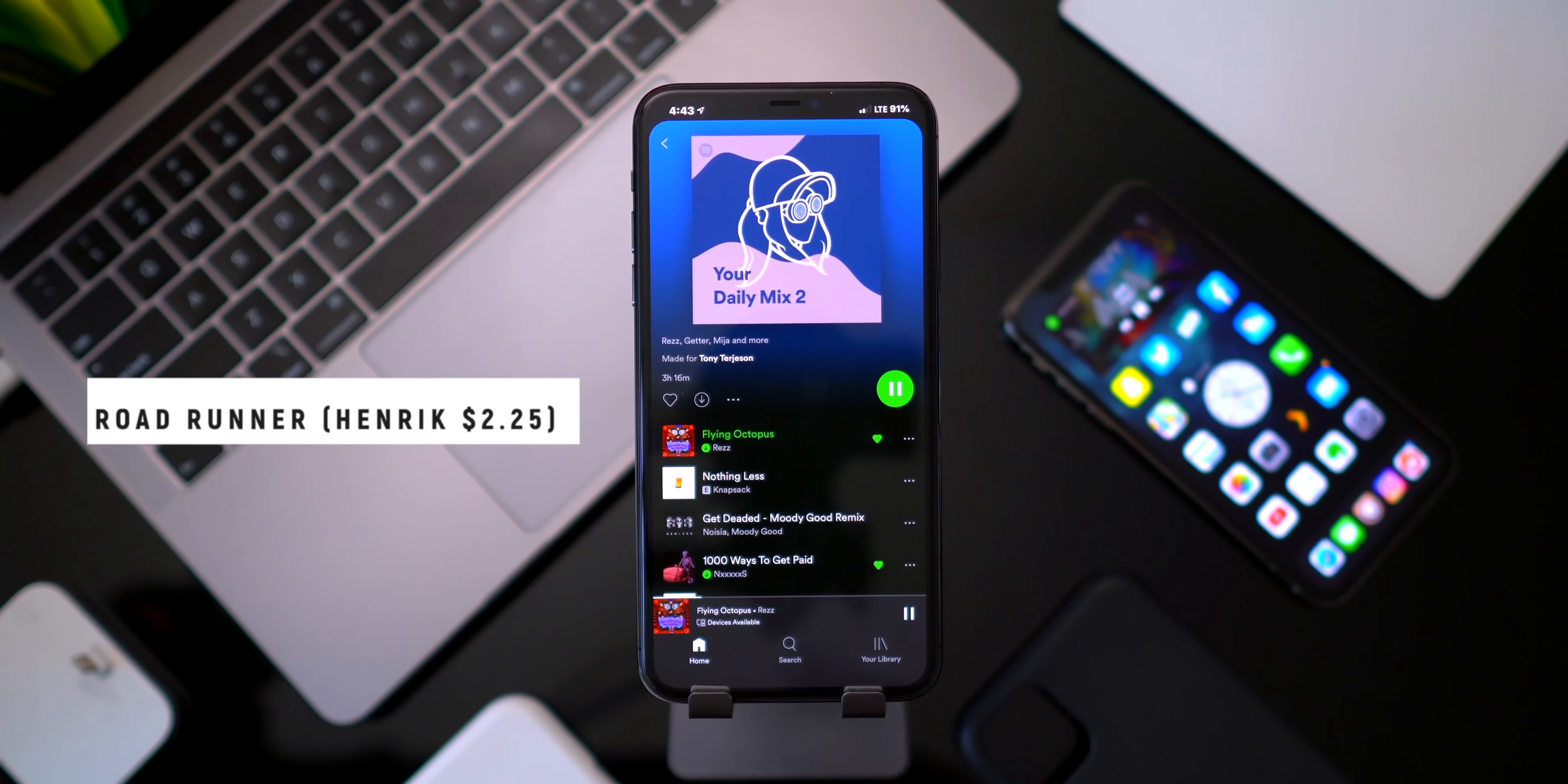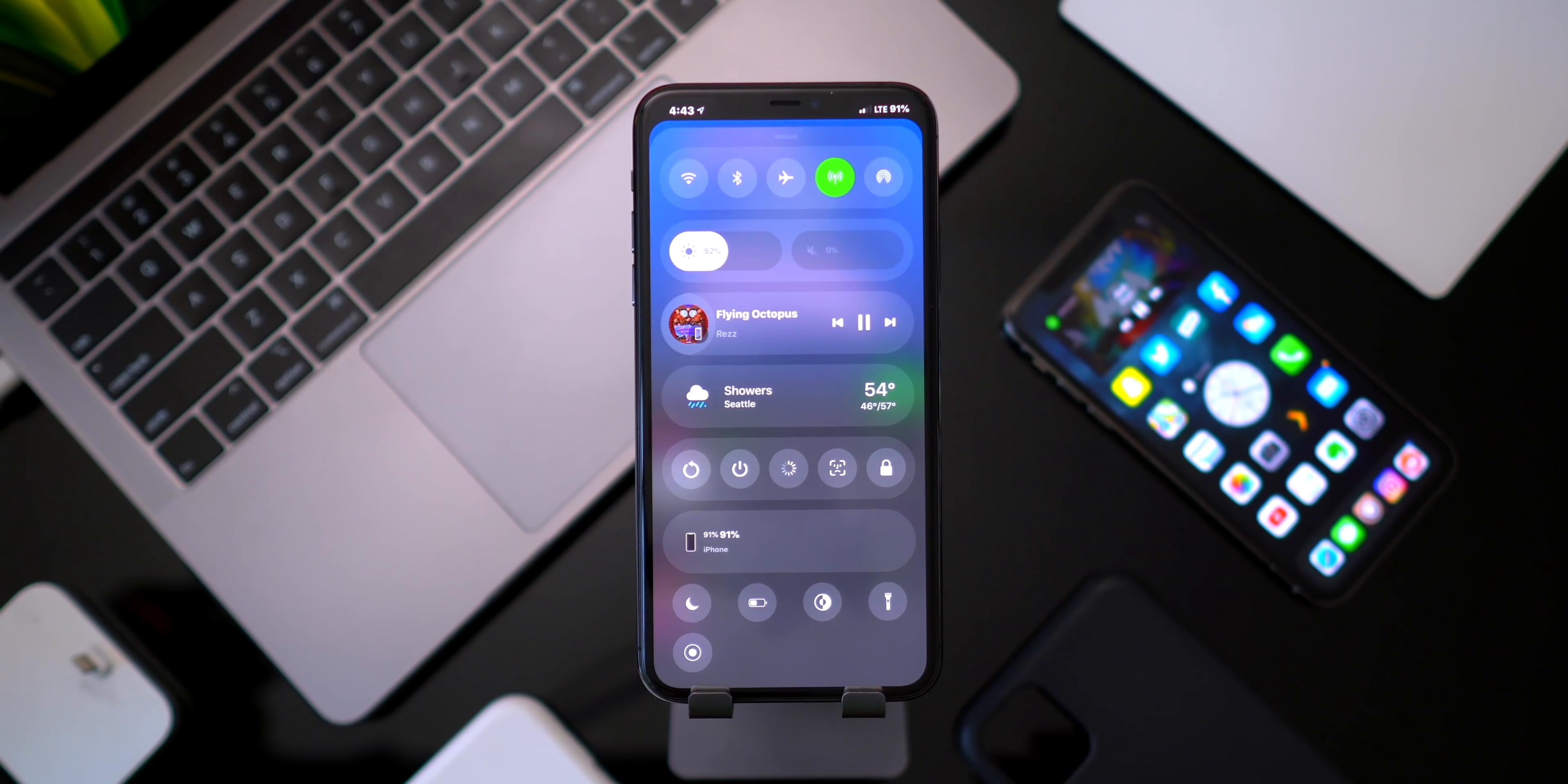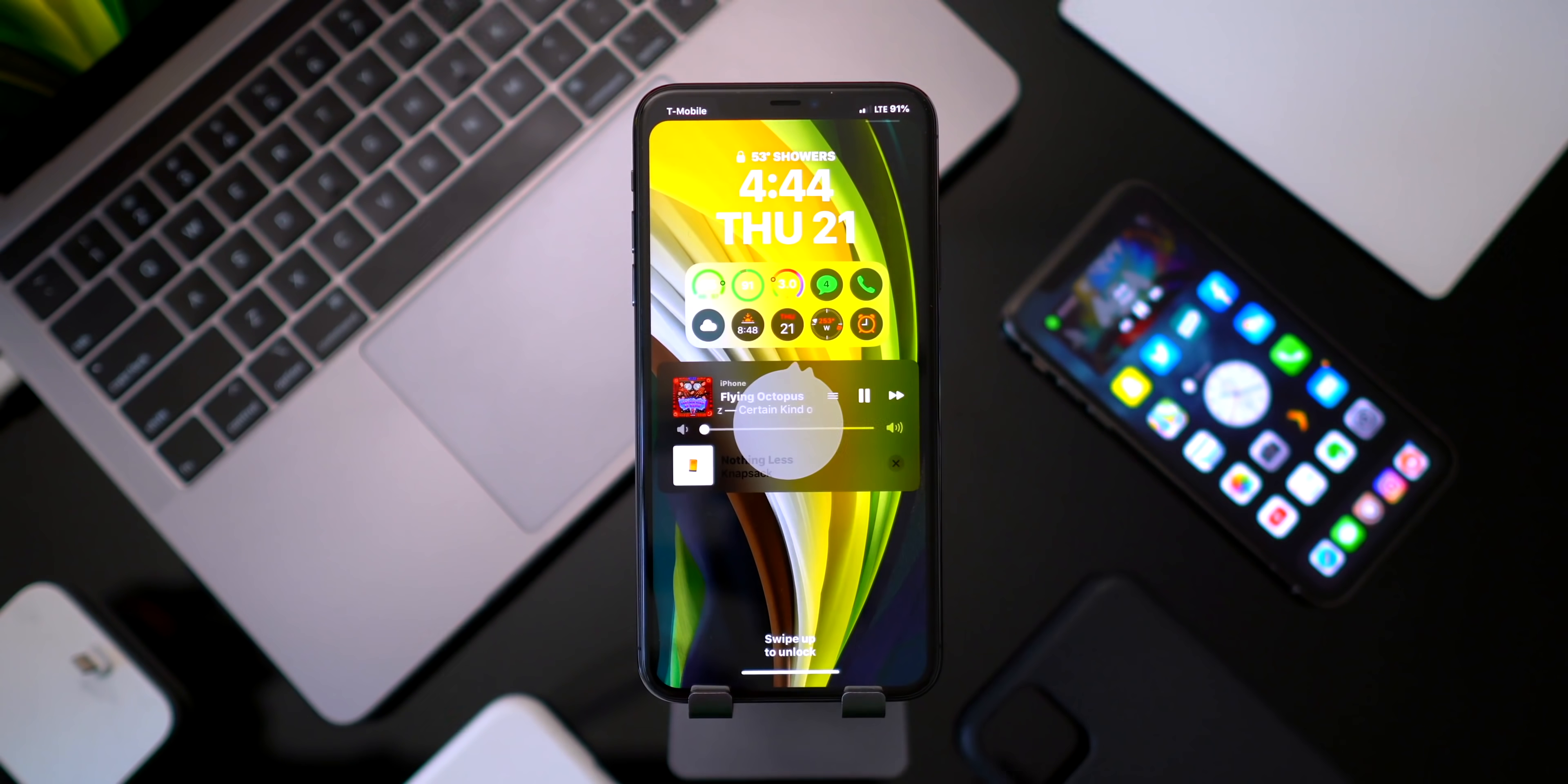So if I go ahead and respring my device - again I can't really demo this because I don't want to get a copyright claim from anything on Spotify or Apple Music - but I guess I don't even have to open up my phone. As you guys can see after respringing my device my music is still playing in the background because you can see that the visualizer is still going.